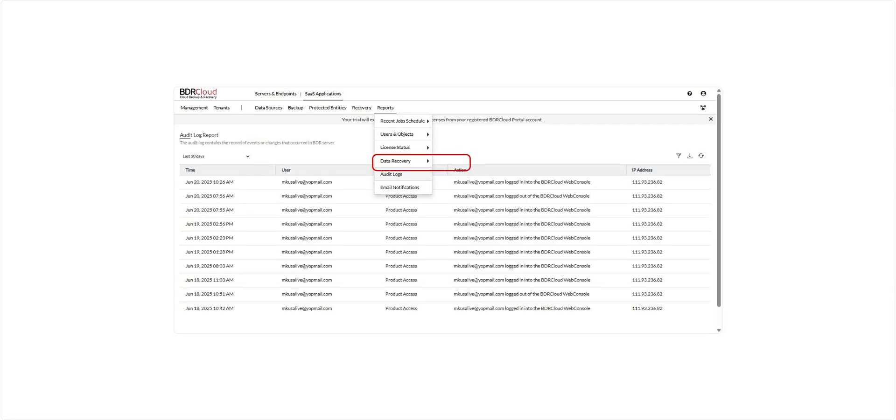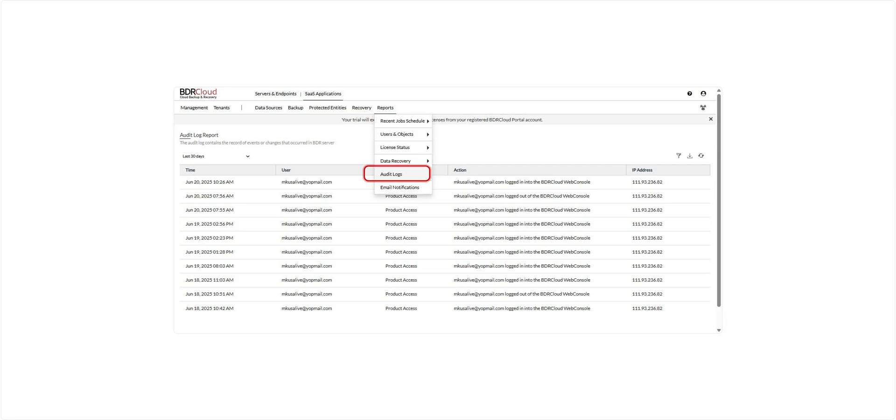The Audit Log Report provides a detailed record of all events and changes that have occurred within the BDR cloud server. This includes user actions, configuration updates, and system events, offering complete visibility for auditing and compliance purposes.